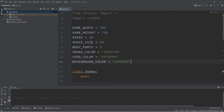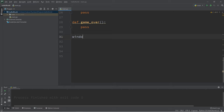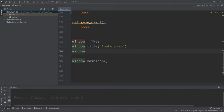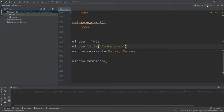Let's head down to the bottom and make our window. We have window equals tk, and at the very end we should have window.mainloop(). Let's set a title: window.title('Snake Game'). And if you do not want your window to be resizable, you can use resizable() and pass in False twice — it's a bit strange but that's how it is. We should have a small window that we cannot resize.